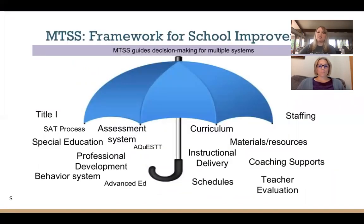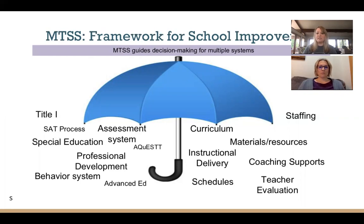MTSS really is a framework for school improvement — it's an umbrella. You might think, 'Oh, we're starting something new,' but actually you're not. It's a framework that all the things you're already doing fit under. Listed on screen are lots of different initiatives schools have in place — a new behavior system, a quest initiative, an instructional model like Marzano, working on curriculum — all of those things fall under this umbrella.